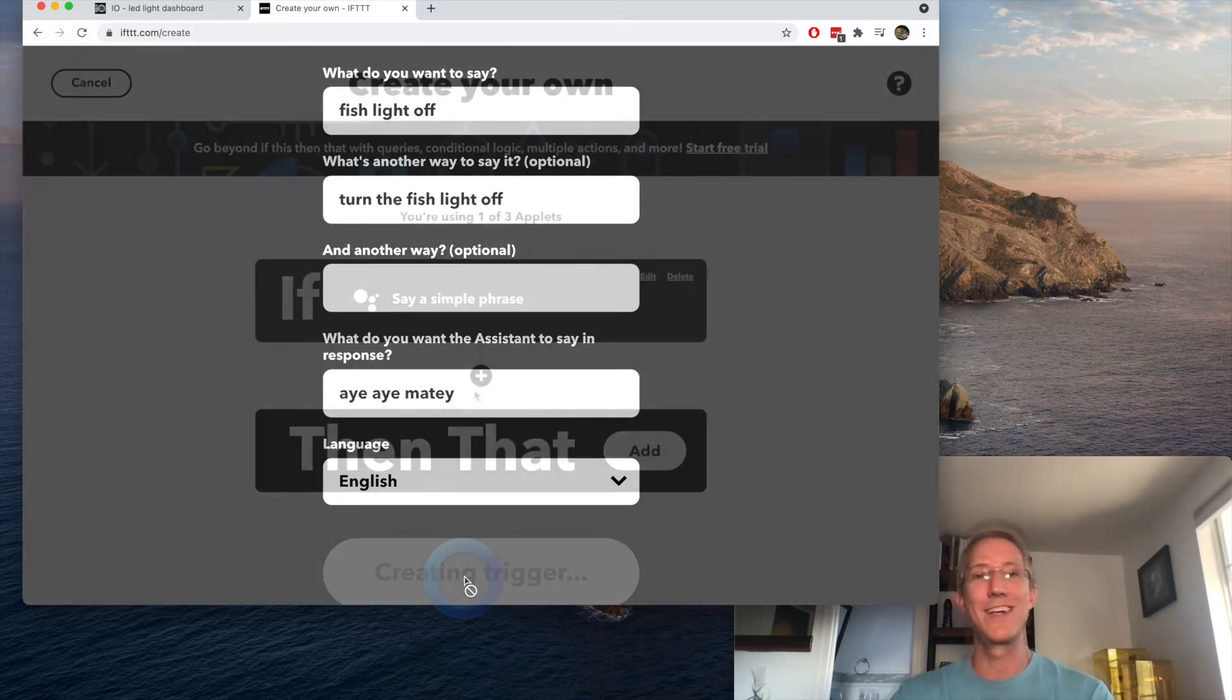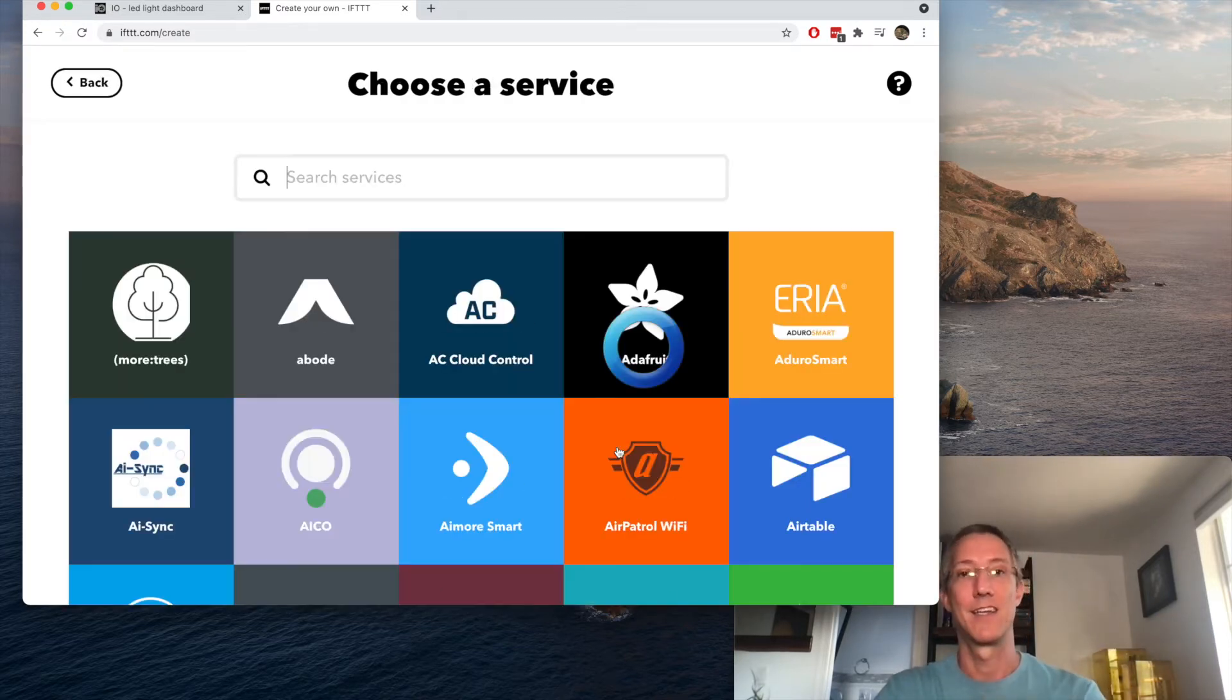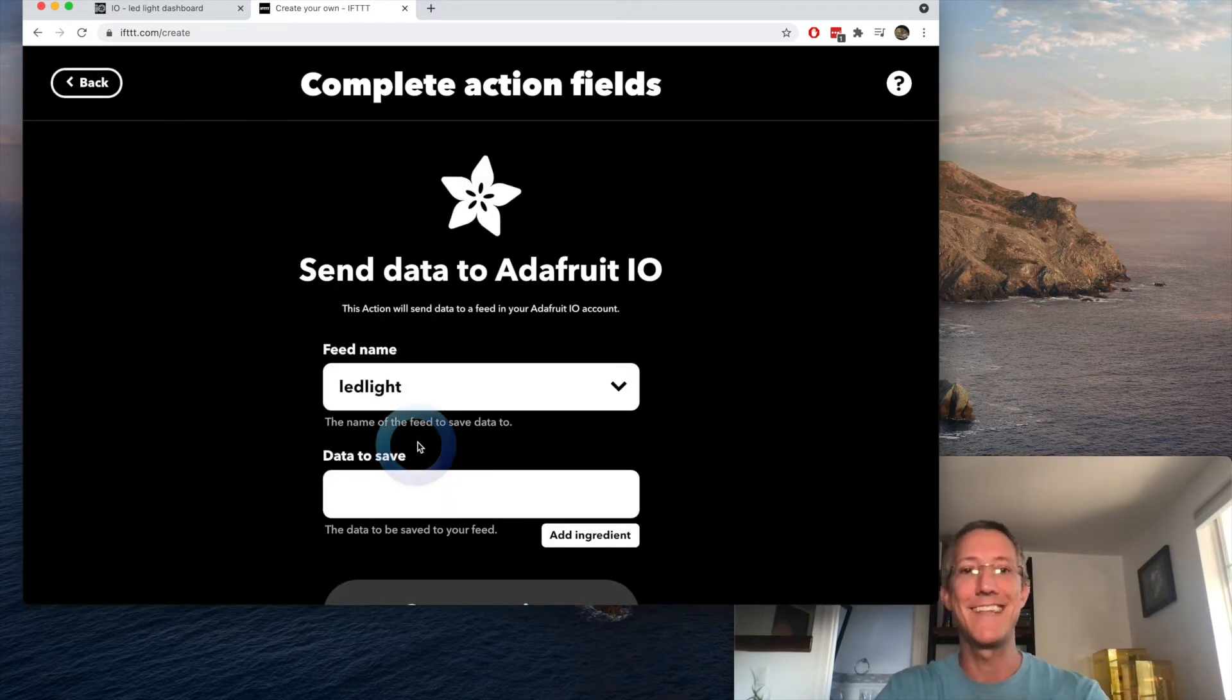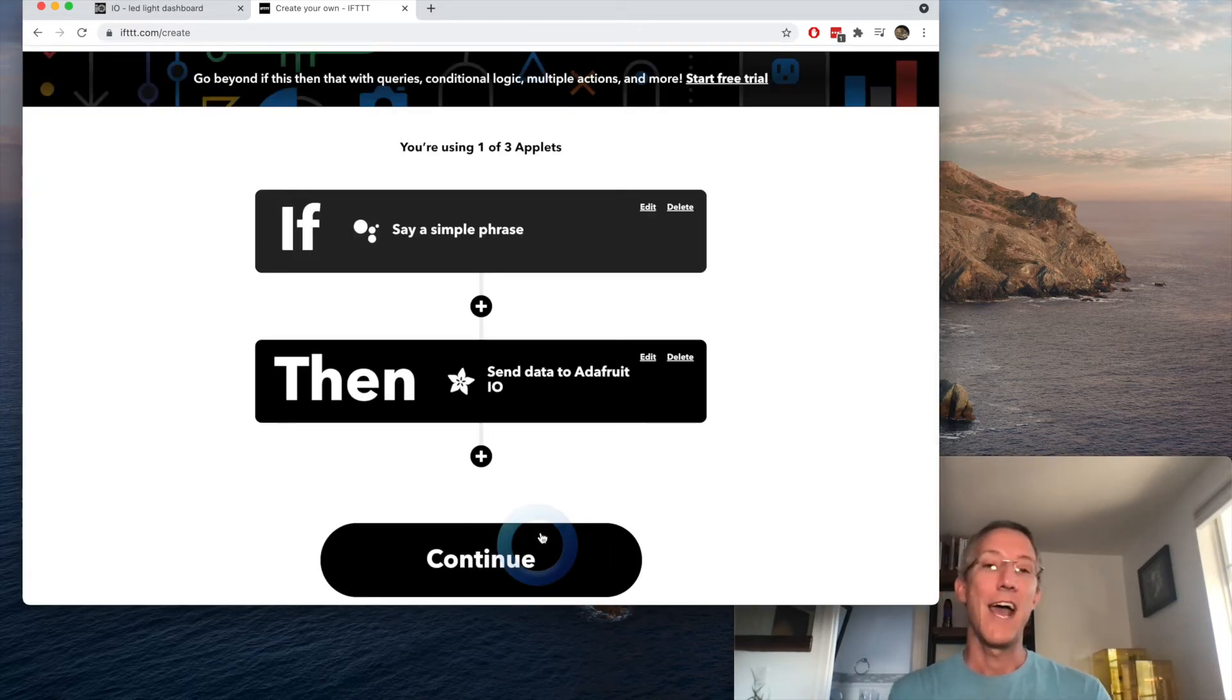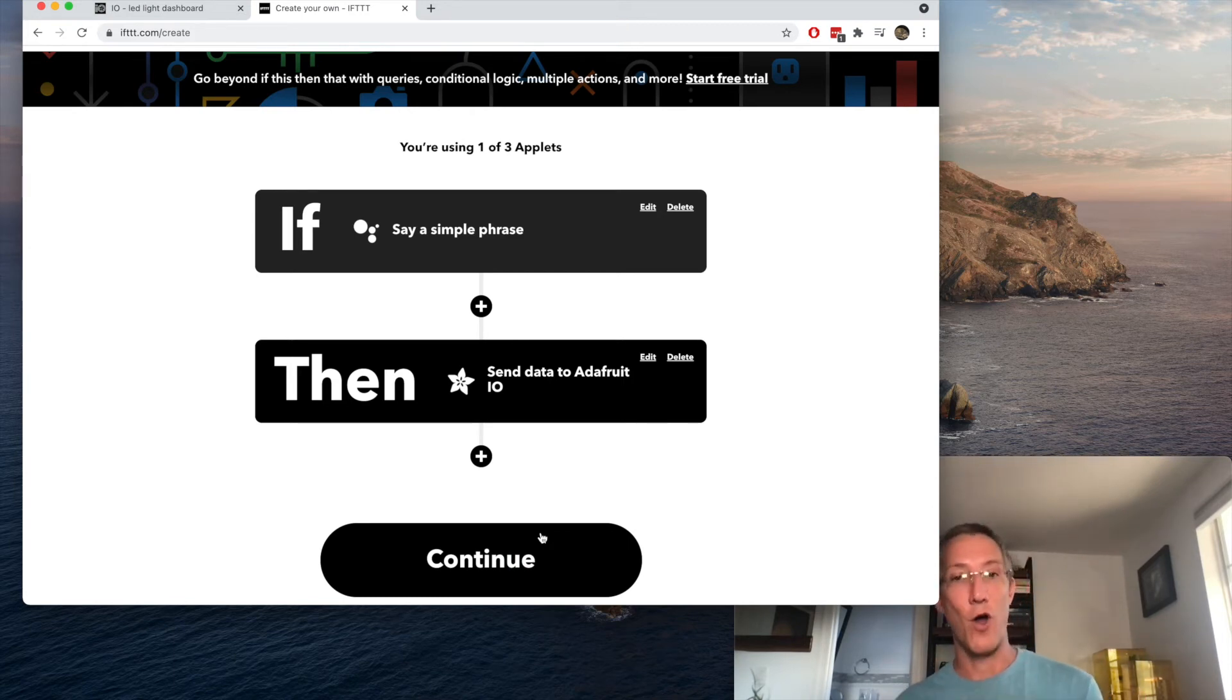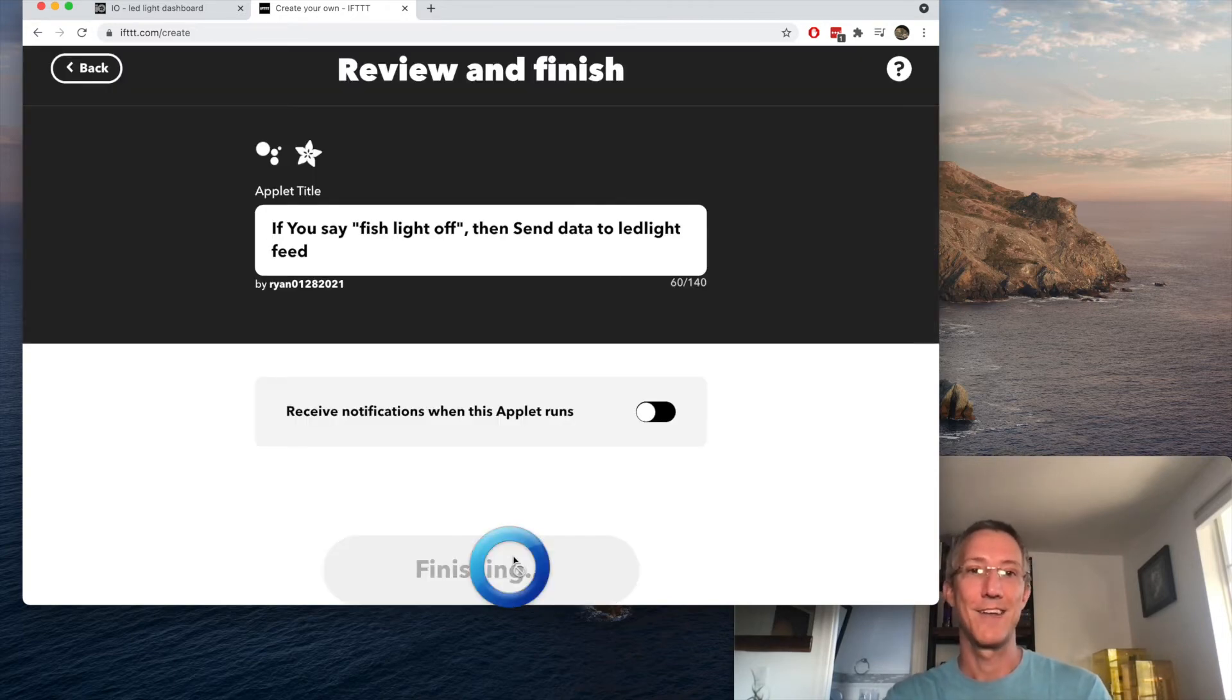So if I say fish light off, then Adafruit send data to LED light, and that'll be uppercase OFF. I'll create the action. And now whenever I say these phrases, Google will tell Adafruit to have the data on or off. I'll click continue. Finish.